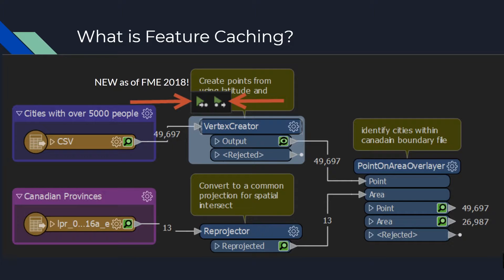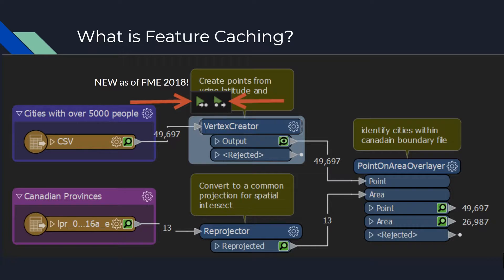Feature caching in FME refers to simply storing data away in order to have easy access to it when required. So in FME 2018, Safe Software really extended this functionality by introducing the ability to cache your data at the transformer level.